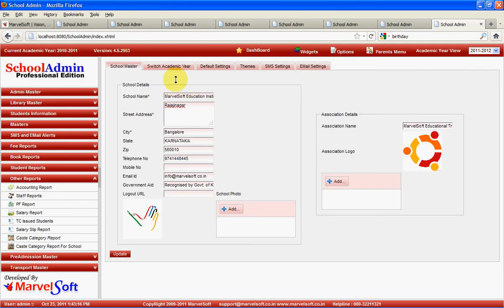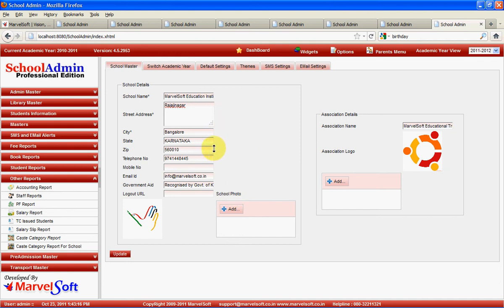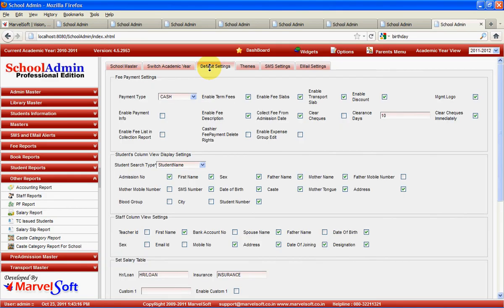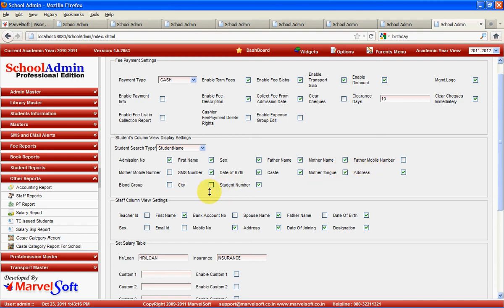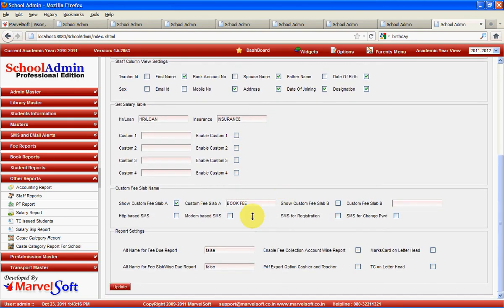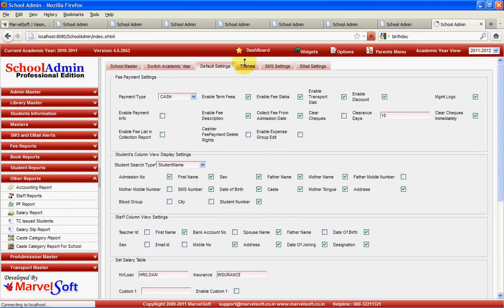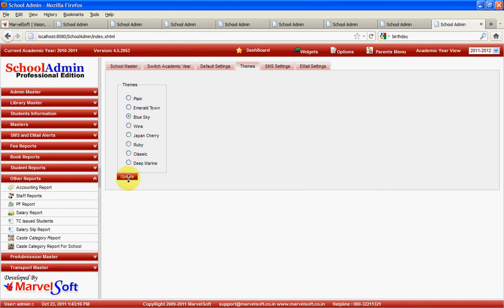You can maintain school details in the application settings menu. You can have different receipt headers for fee receipts and various reports generated by School Admin. If you want a different receipt header for a management fee, you can have a management fee receipt header and a separate school receipt header. If there are two schools managed by one administrative block, you can manage both schools' information in one School Admin software. There are various default settings for fee payment, default mode of payment, student information, staff information, salary-related settings, and reports-related settings. You can also change the color theme.